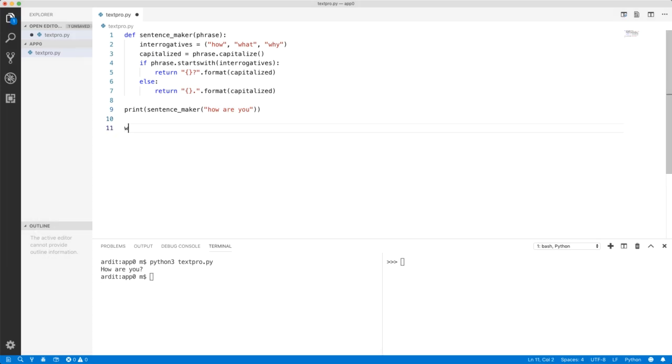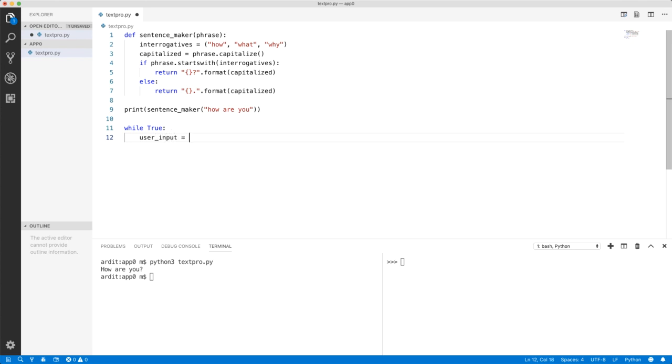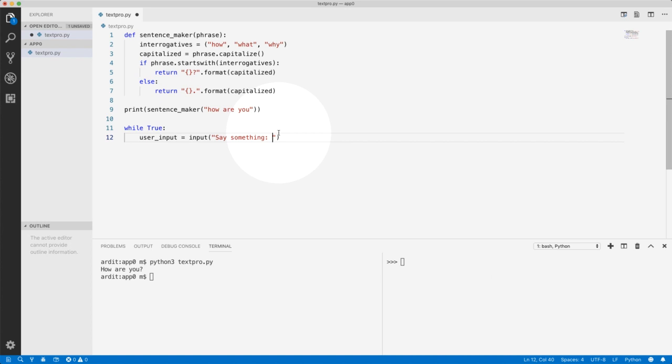So let's say the while loop will run all the time. So it will ask for user input, input, say something, a colon and make some space there just for decoration.